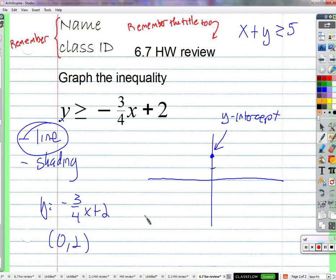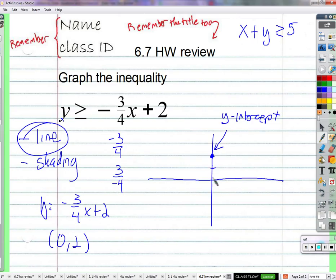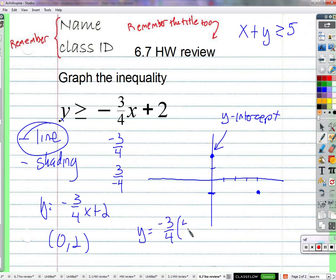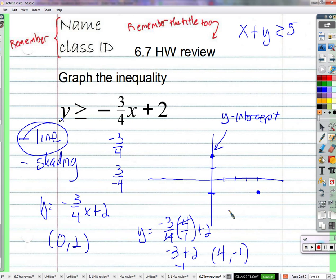We need another point. We can go down 3 and to the right 4, or up 3 and to the left 4 — that's how we get a negative slope. Down 3, then right 4. Which is the same as plugging in x equals 4: y equals negative 3/4 times 4 plus 2 equals negative 3 plus 2 equals negative 1. So putting in 4 for x gives negative 1 for y — just double confirming that.